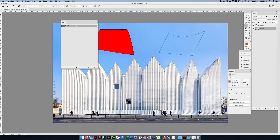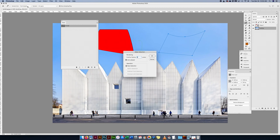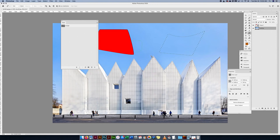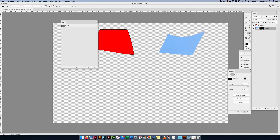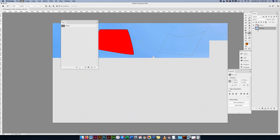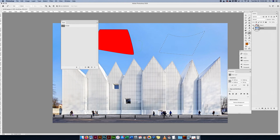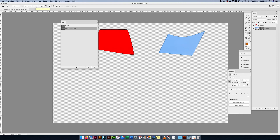With the path selected, the most important thing I can do is make a selection. It asks what kind of selection I want — I just select the whole thing. Now I have a selection, and we know there's a lot of different things we can do with selections. With my building layer selected, I can make a quick mask and mask out just that area. I'm going to undo that.